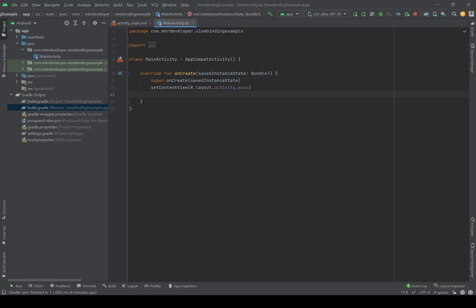You can add the dependencies manually if you want, but I don't recommend it. The best and most simple way is to use view binding, and this is the newest way of initializing widgets.